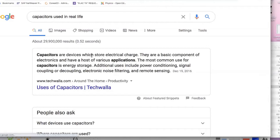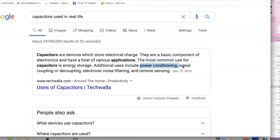Capacitors are devices which store electrical energy. They are a basic component of electronics and have a host of various applications. The most common use is energy storage. Additional uses include power conditioning, signal coupling or decoupling, electronic noise filtering, and remote sensing. The basic usage to remember is energy storage, and then if pushed for more, you can mention signal coupling, decoupling, and so on.